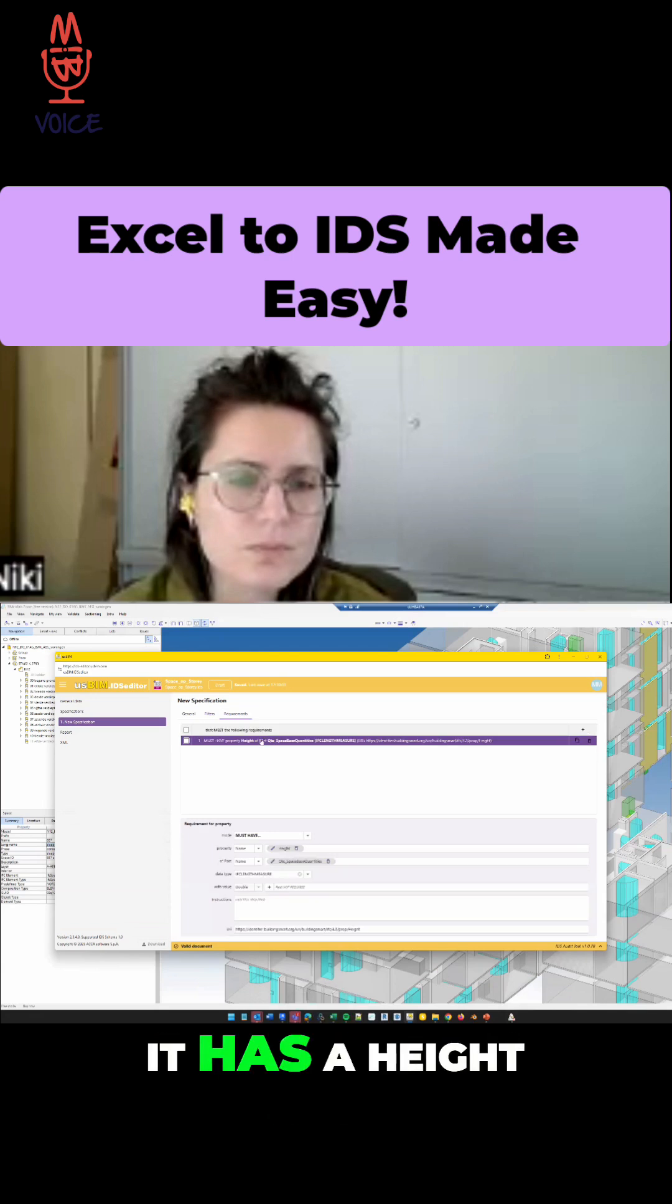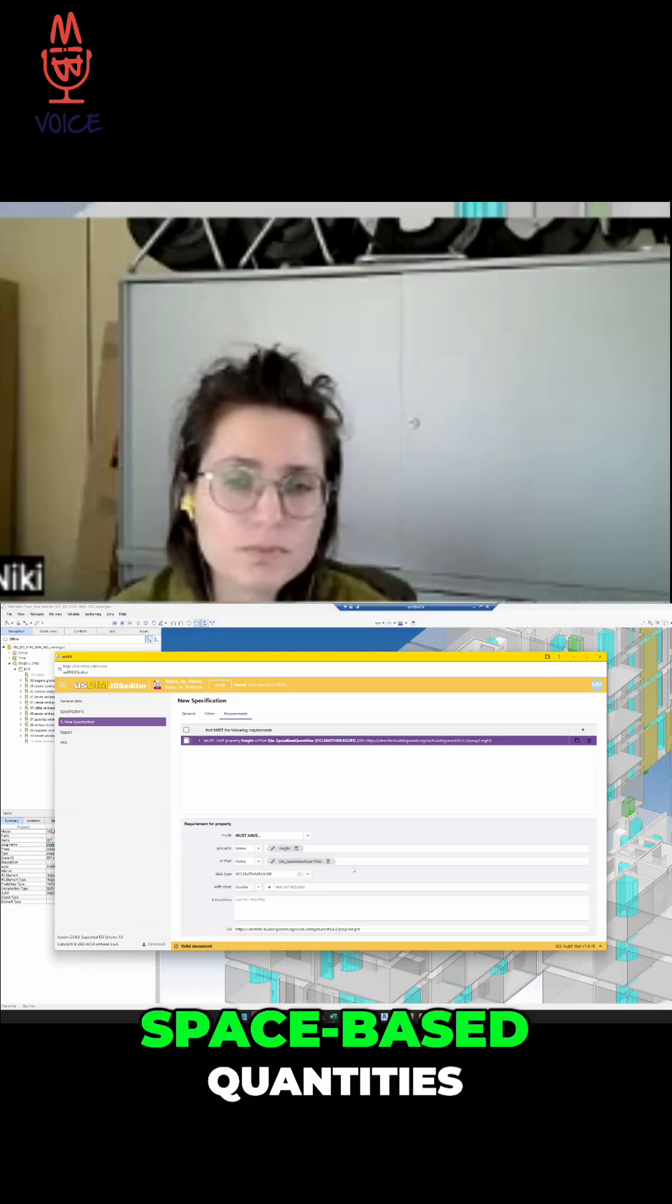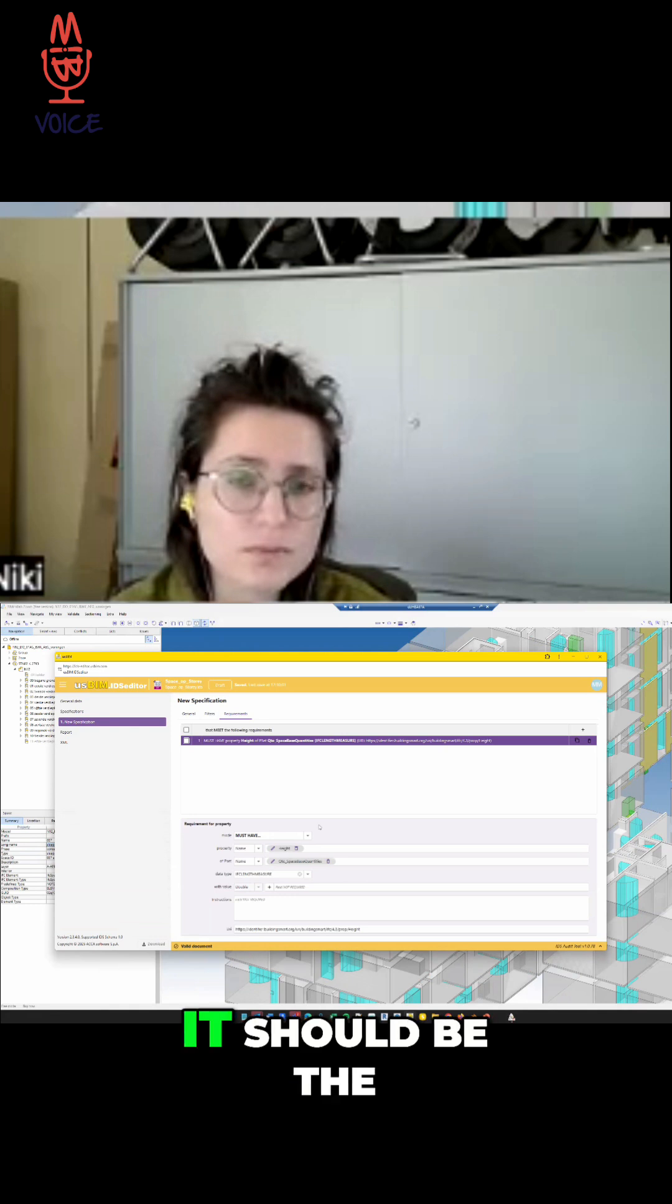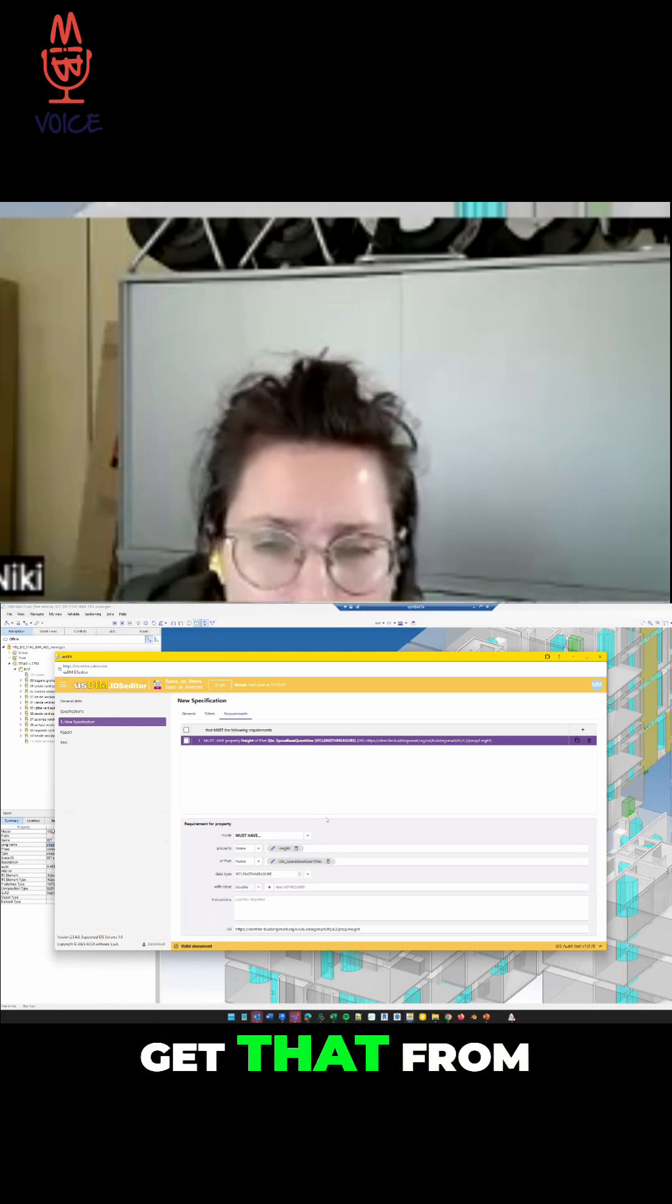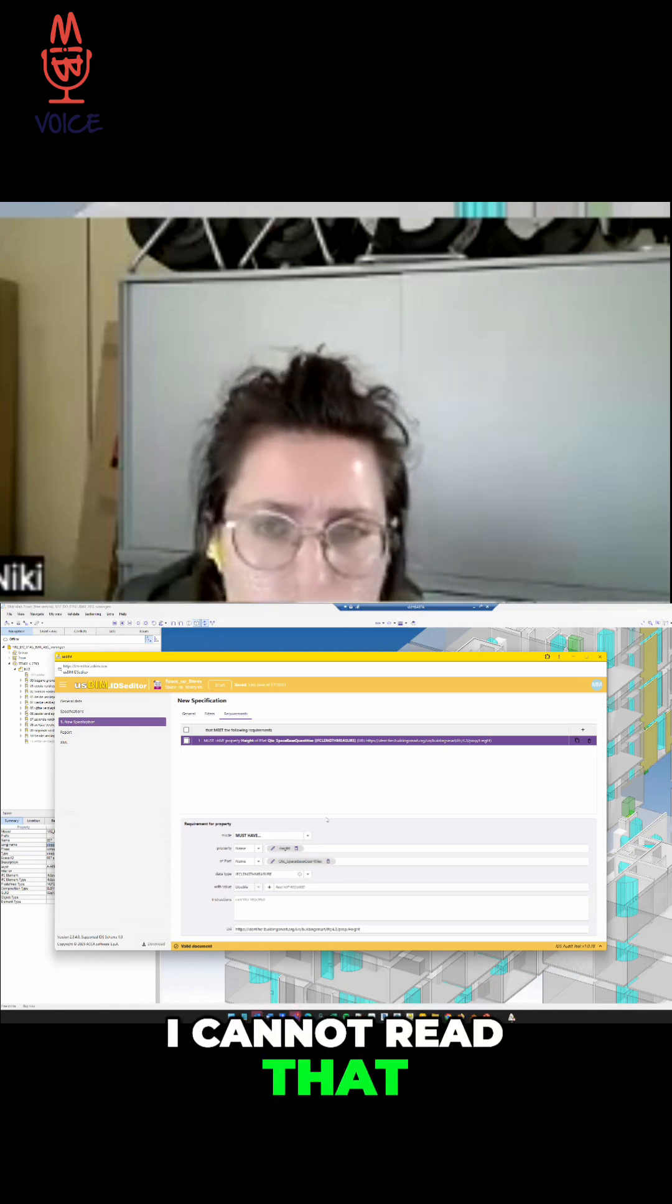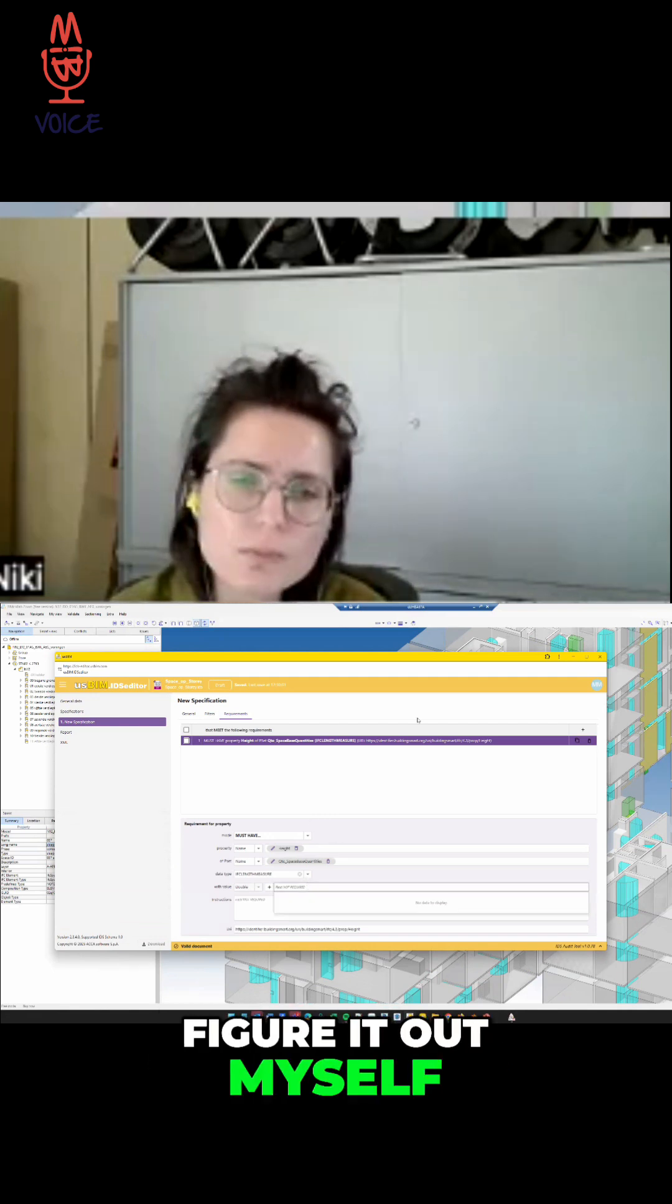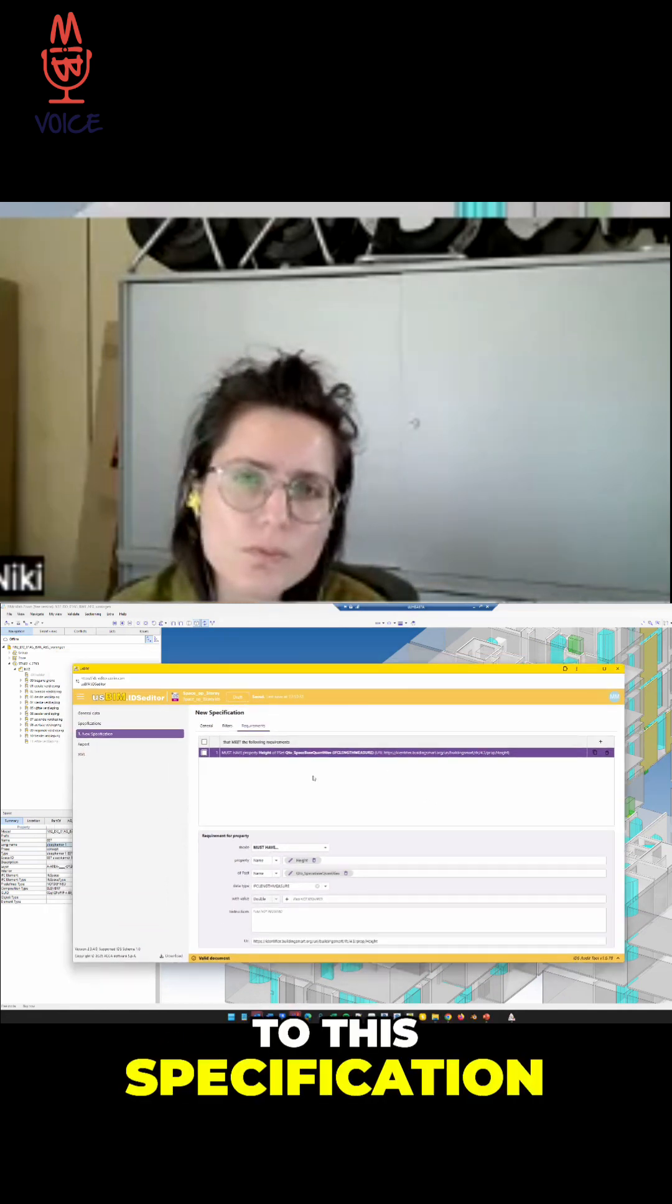The requirement is that it has a height in the base quantities, but the height itself should be the height of the building story. But I cannot get that from, I cannot read that. I still need to figure it out myself. I still need to add it to this specification.